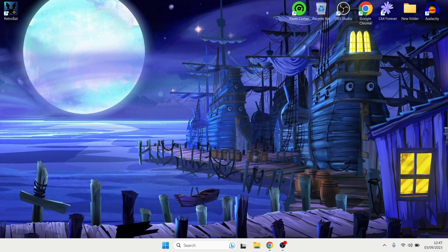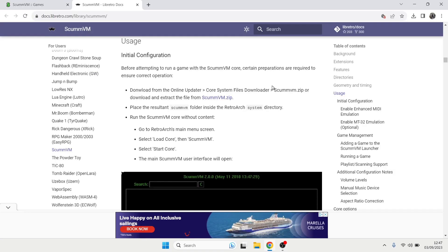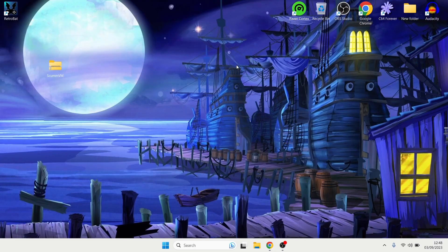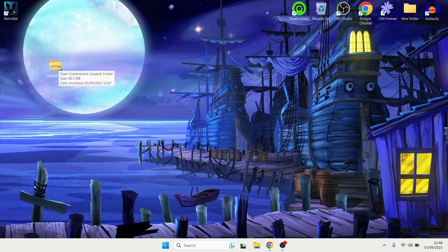First of all what we need to do is just head over to this Libretro website and there's a file here that we need to download.